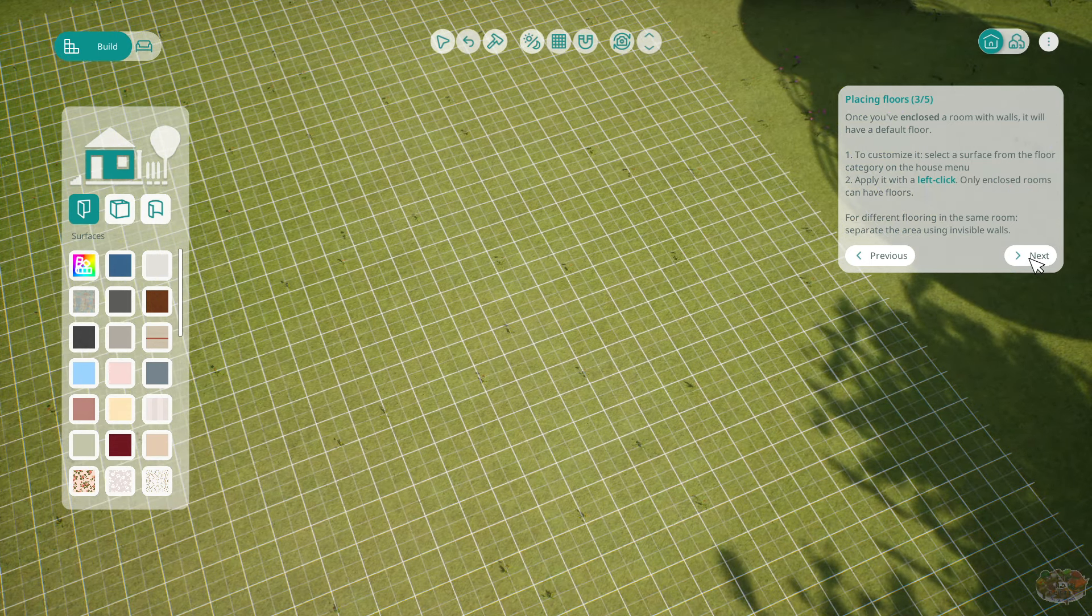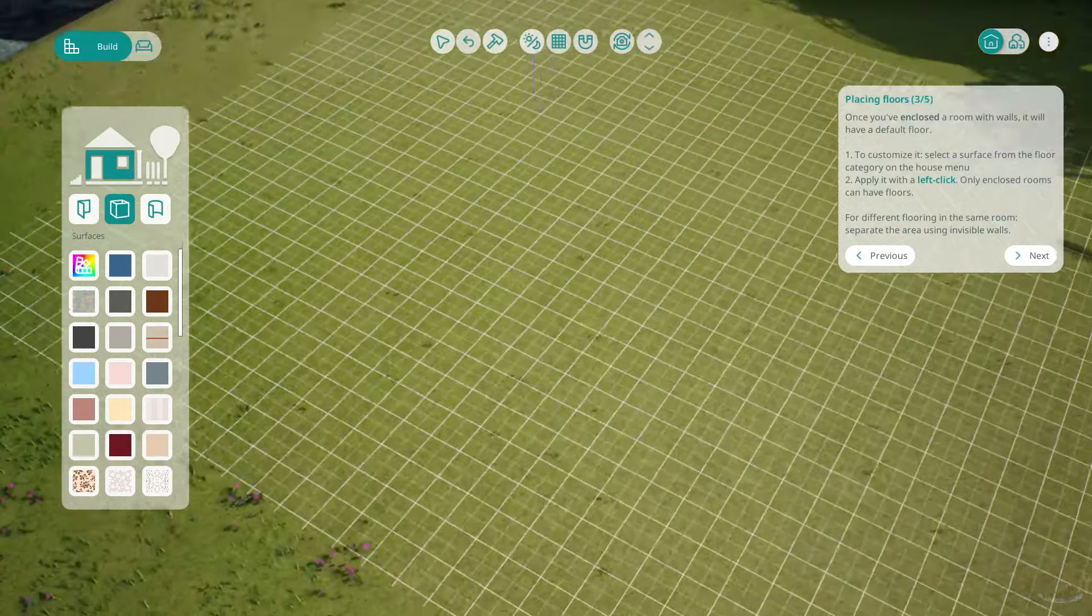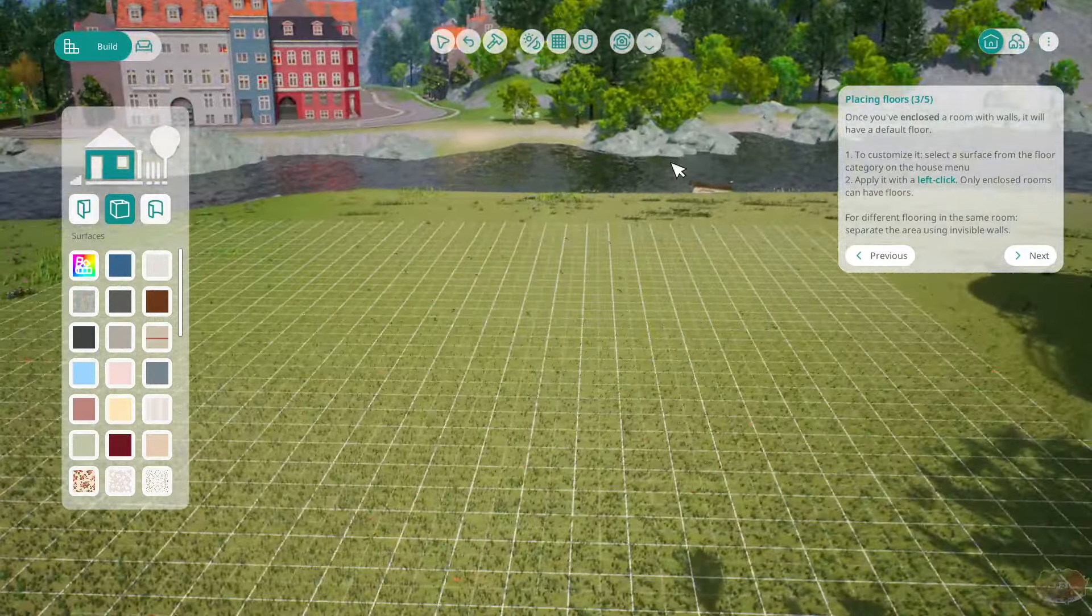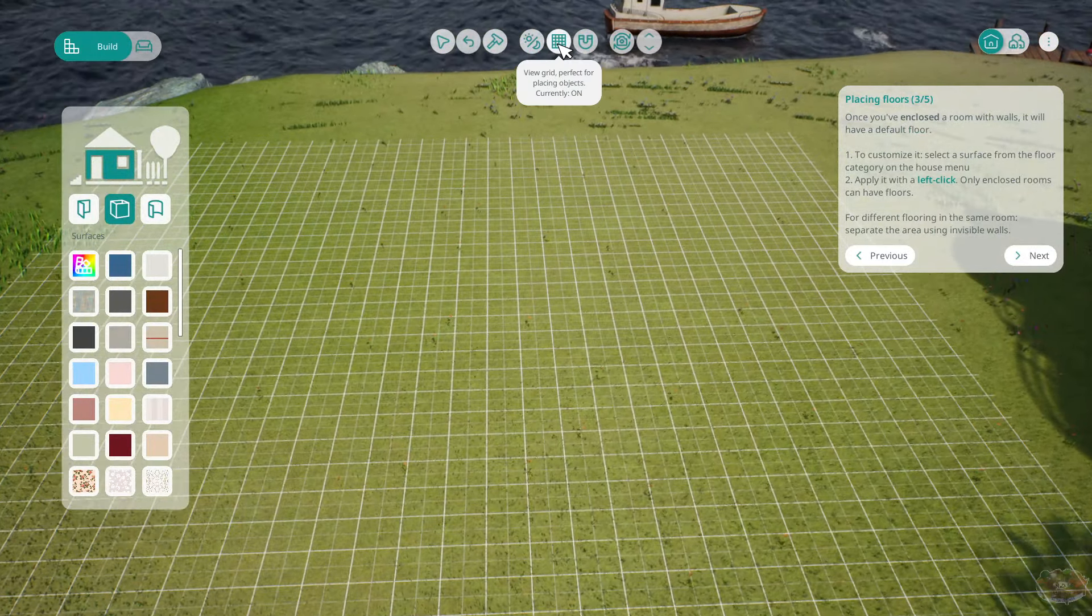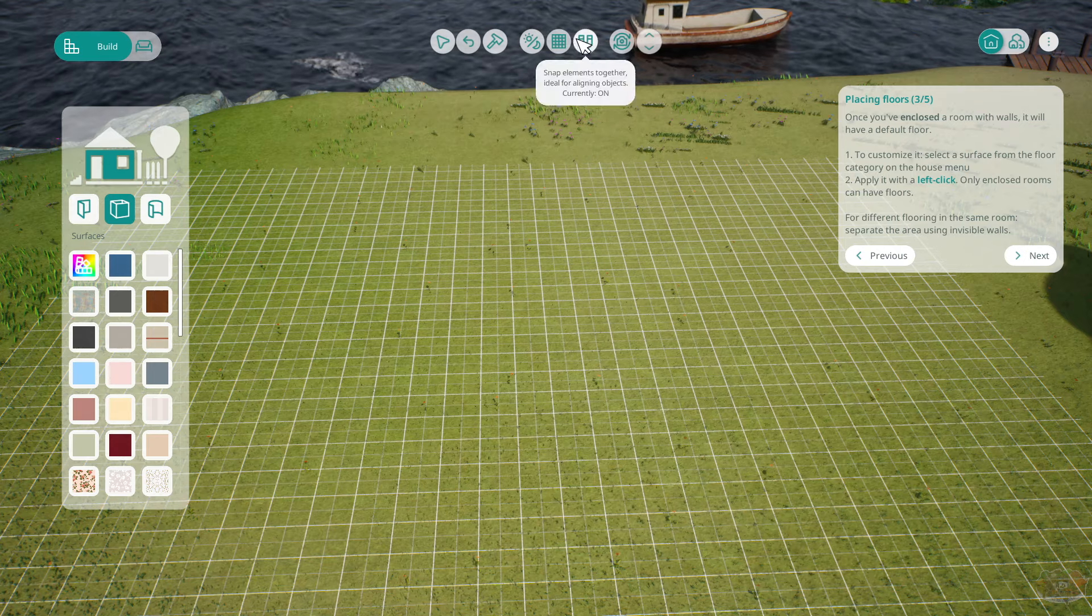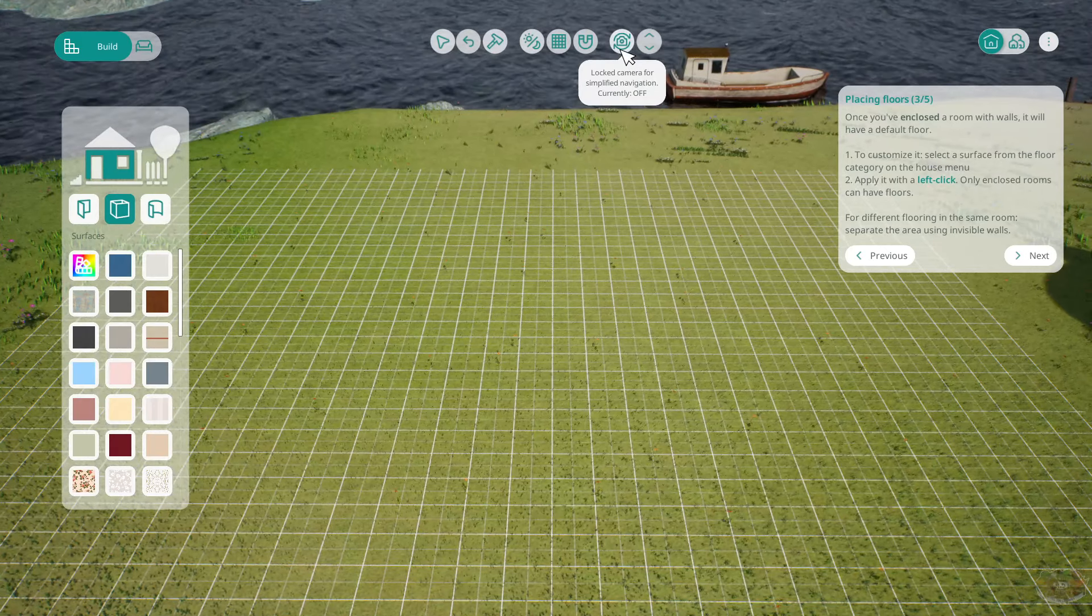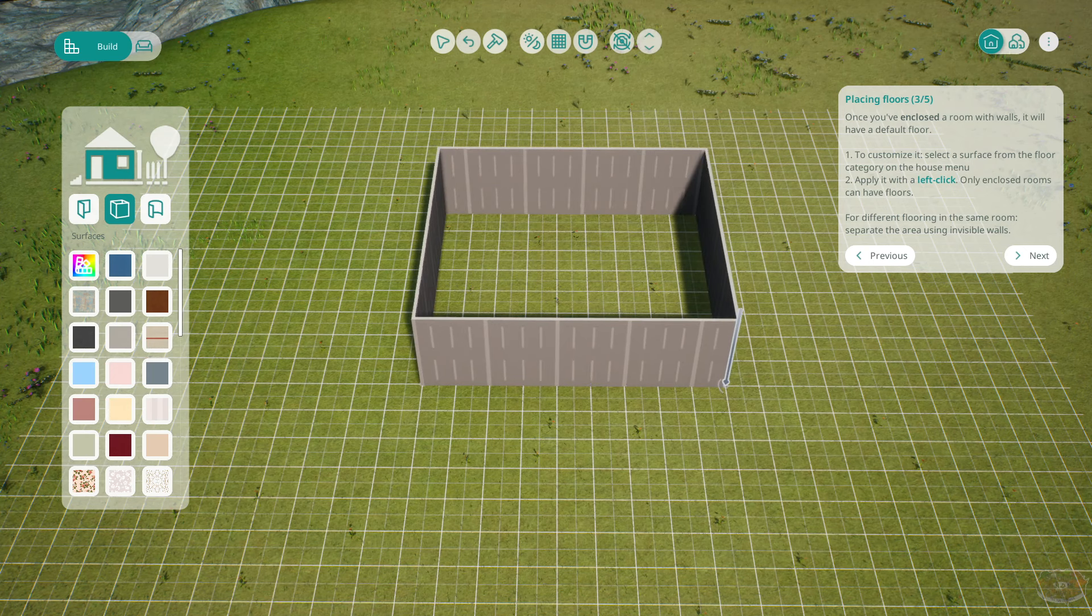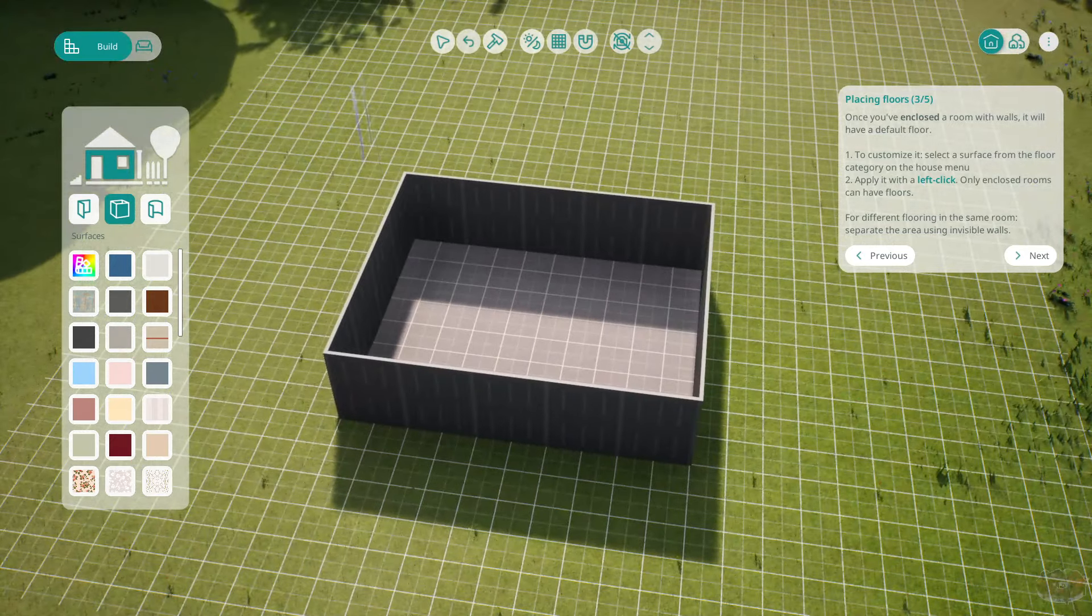Once you can close the room with walls, we'll have a default floor. Okay, so let's just build a room then. Here, let's say we're going to build a home here. What would be our front door? Let's build a front one right here. View grid. Perfect for placing objects. Locked camera. Oh, actually that's not bad. Okay, so there's my room.